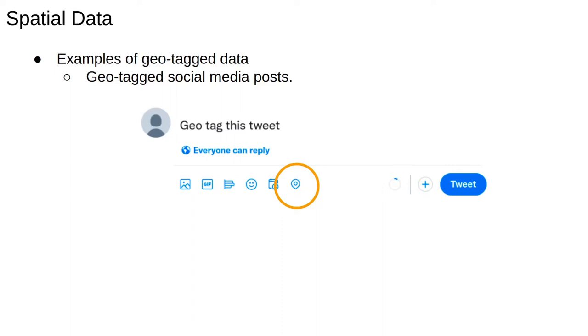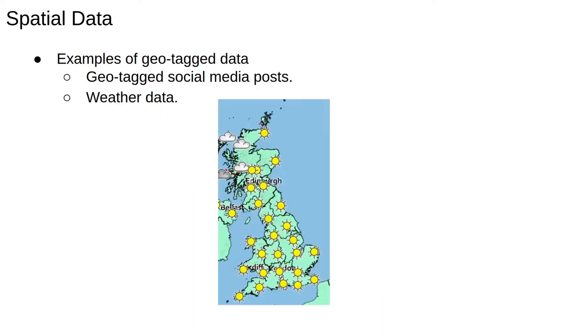One example, which we see a lot of in this course, is geotagged social media posts. Clicking this button while making a tweet allows you to add location information metadata to your post.